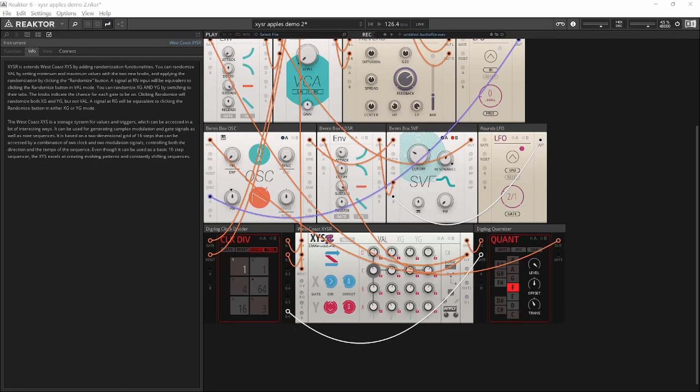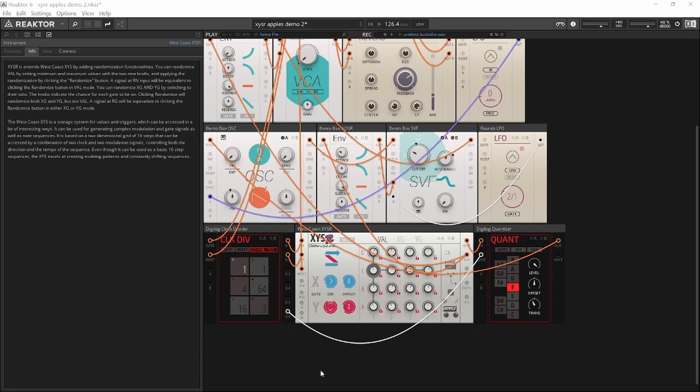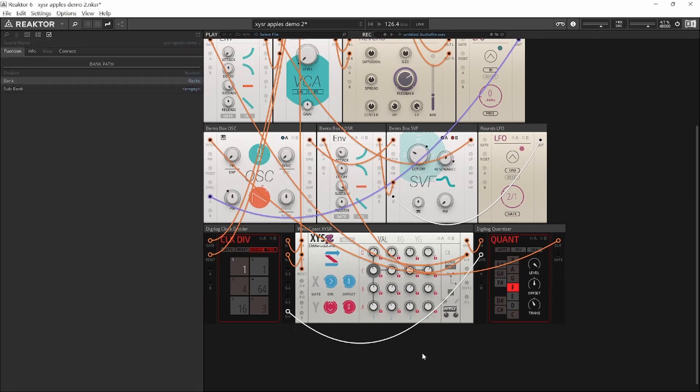This video is about the XYSR extension to the West Coast XYS block. XYS is a very versatile 16-step sequencer that can generate interesting patterns of gates and values. This is how it sounds.